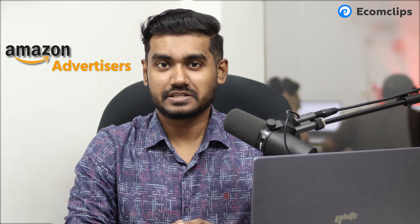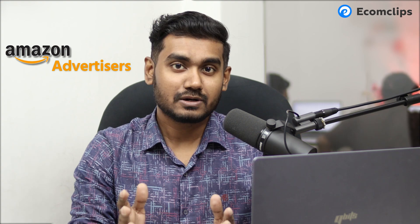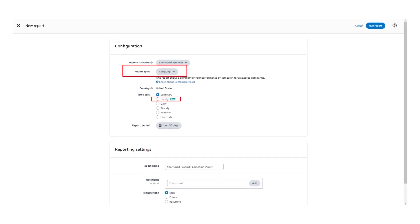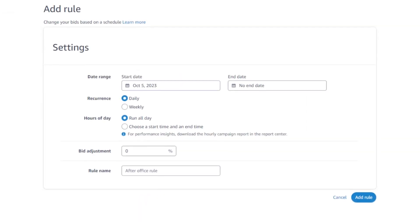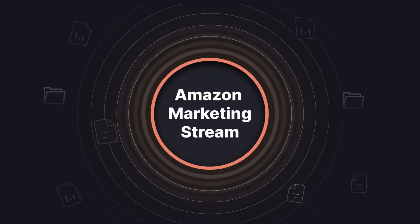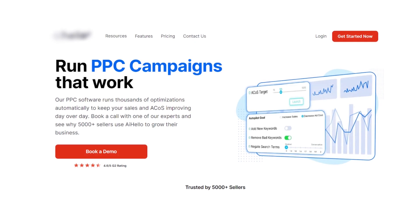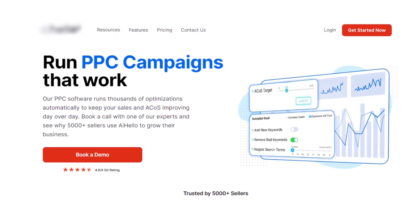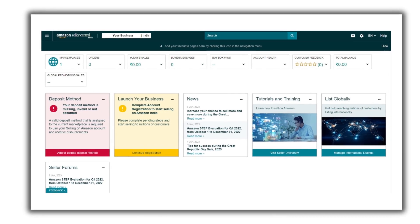Major news for Amazon advertisers: Amazon is now offering hourly campaign-level data and hourly rule-based bid adjustment for Sponsored Products campaigns, and you can do this directly from your own Seller Central account. Back in 2022, Amazon offered these features via their Marketing Stream, but you needed third-party tools to use them.